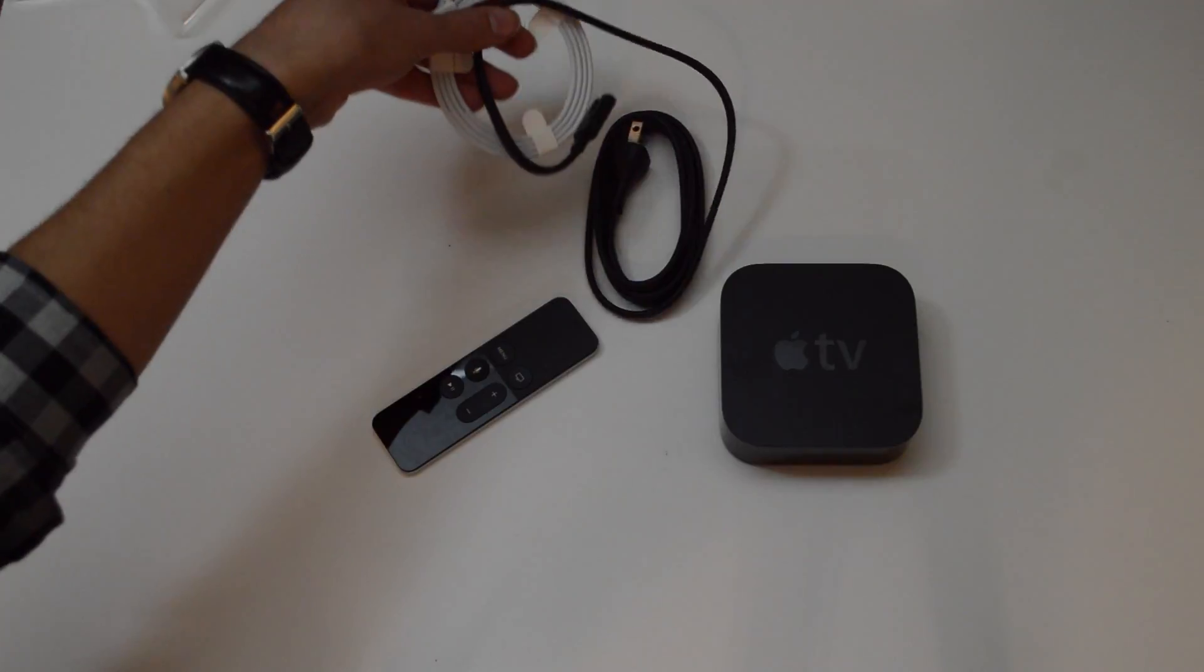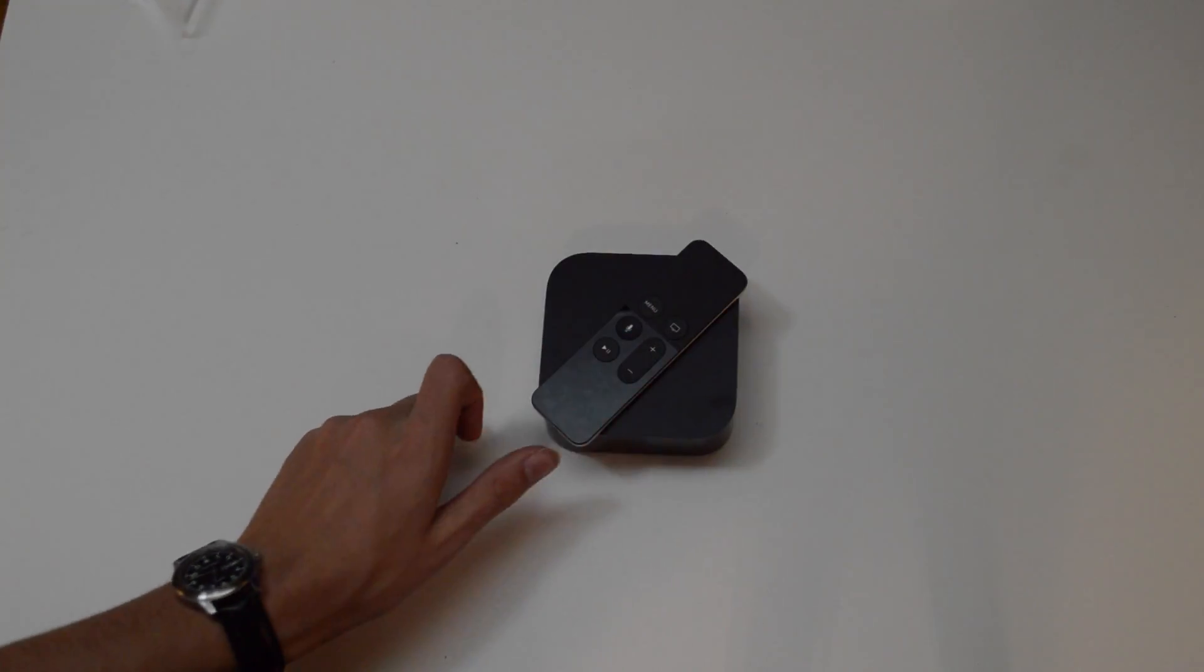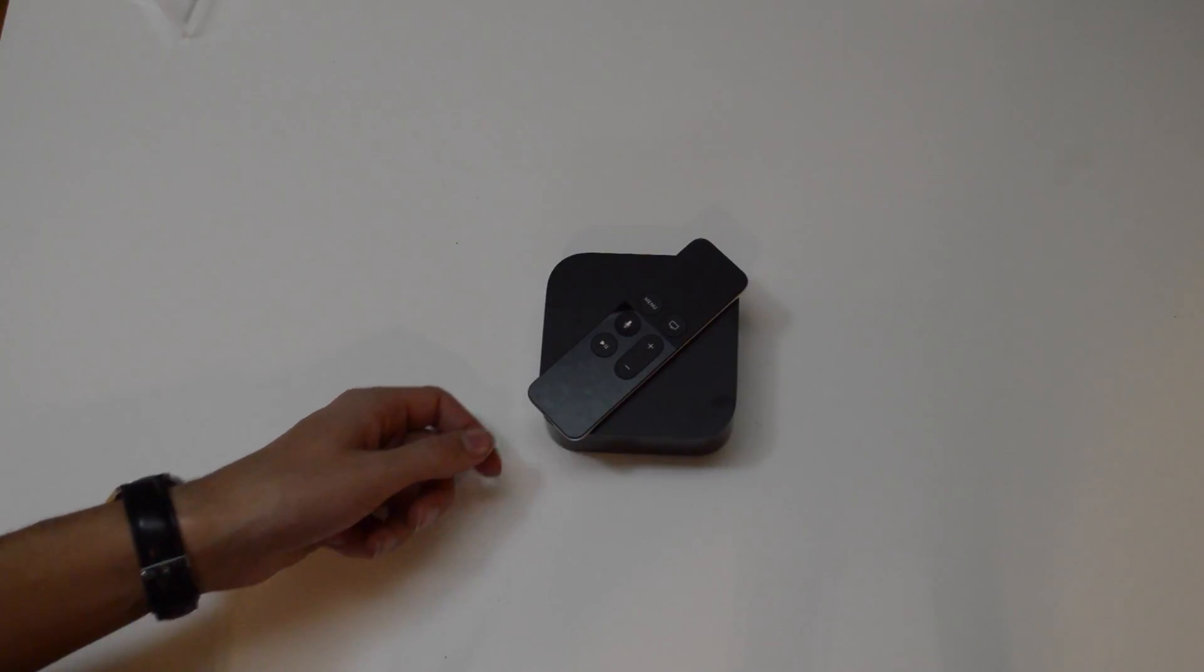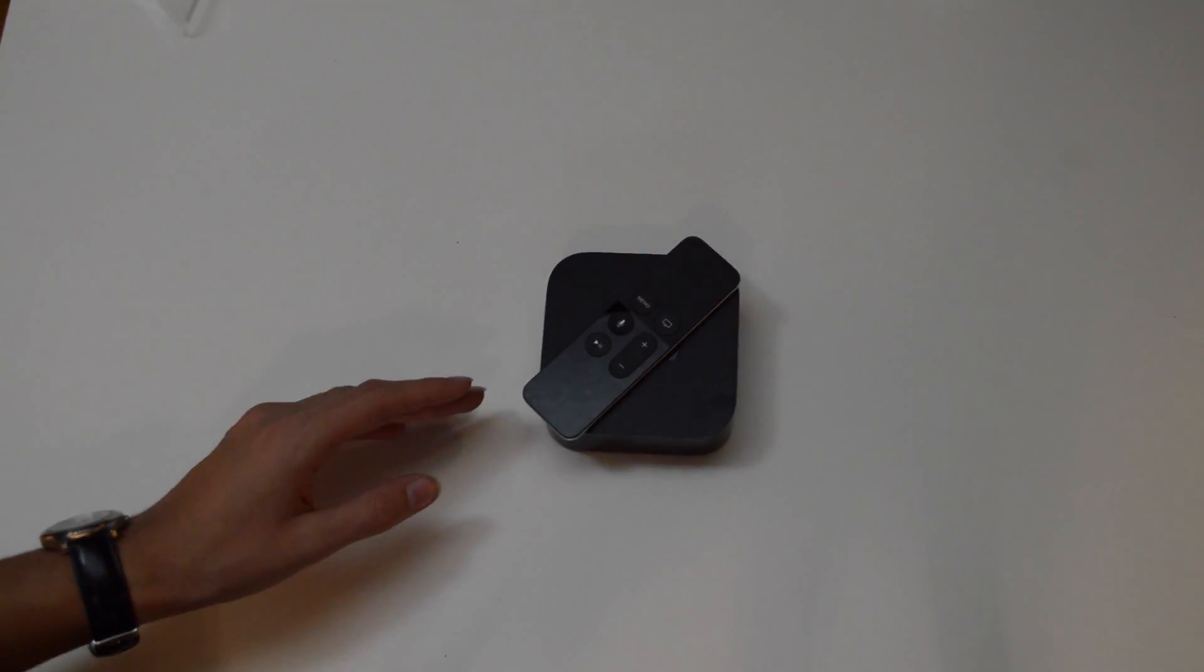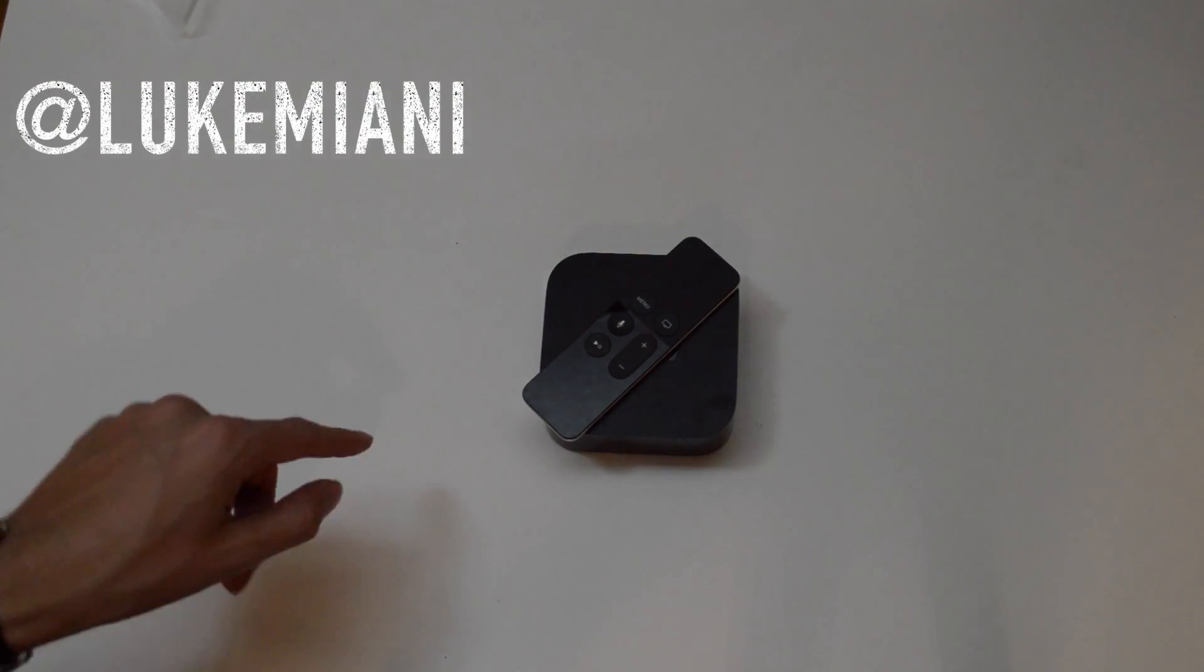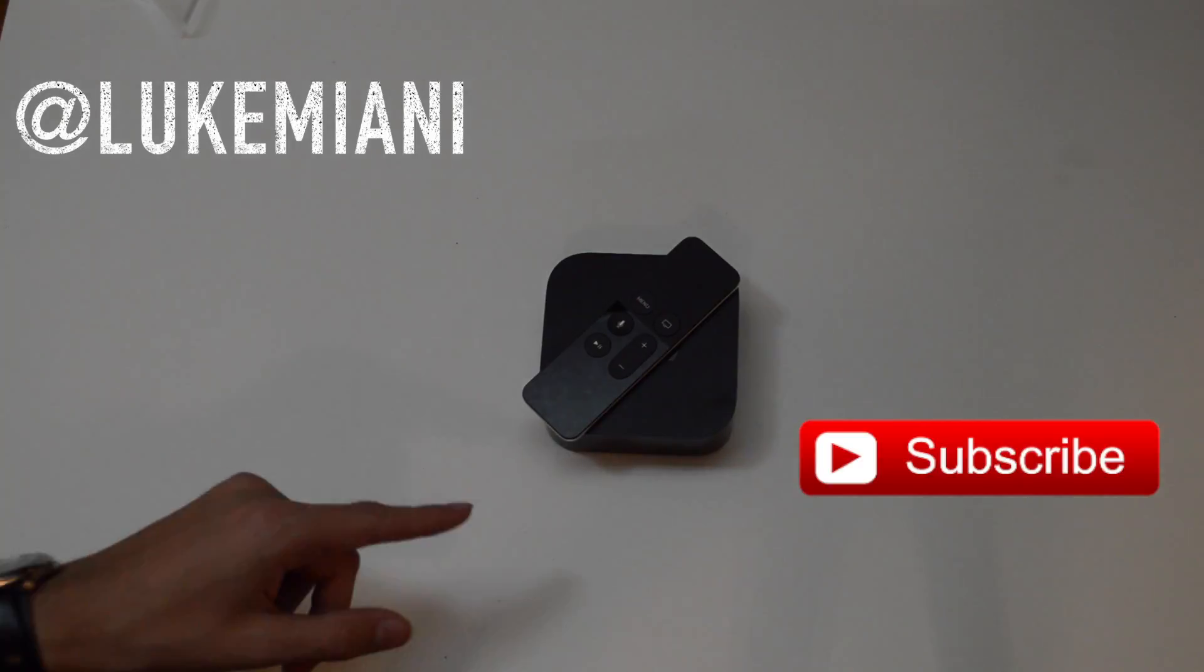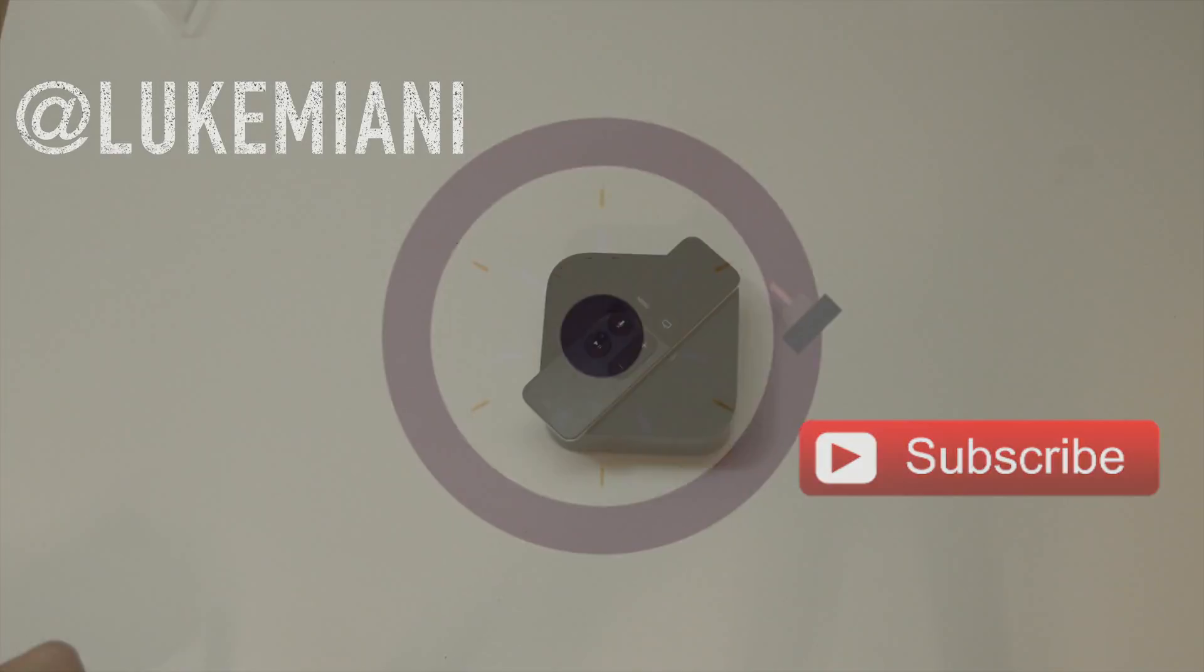Make sure to check back on Friday when I will be giving you a full review of the Apple TV with Siri remote. Make sure to follow me on Twitter at Luke Miani, share with all of your friends, leave a like down below, and don't forget to subscribe for more great videos.